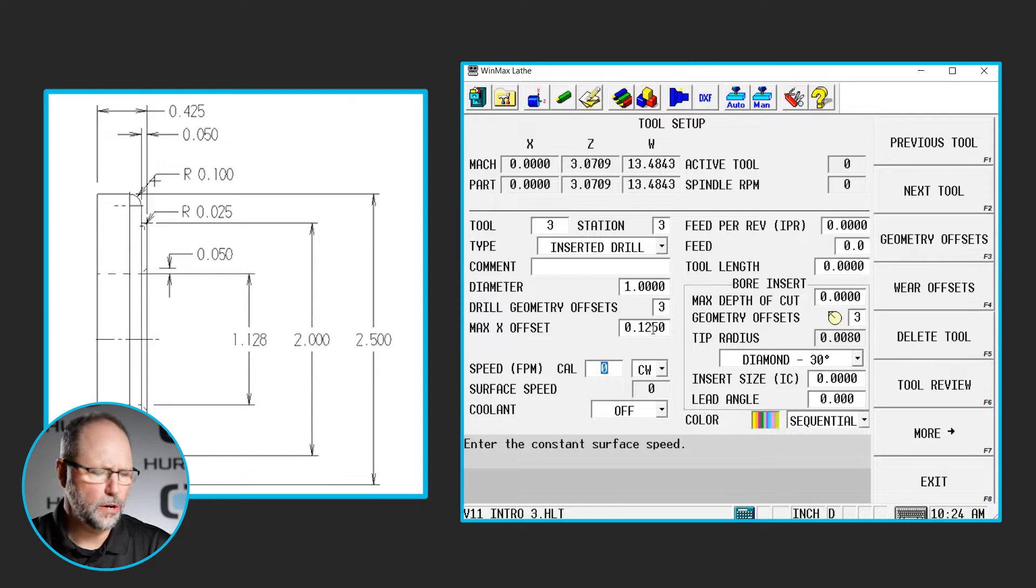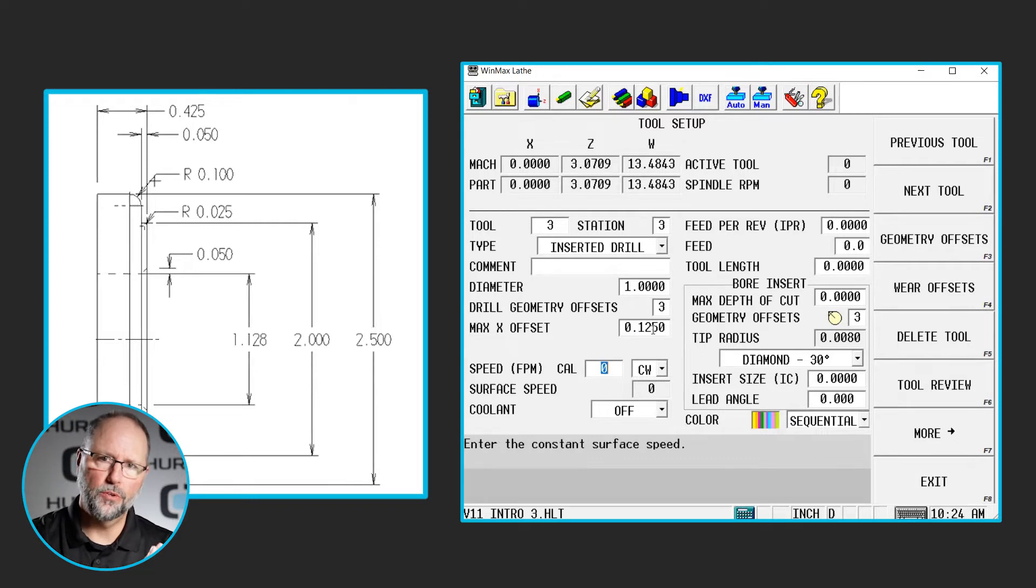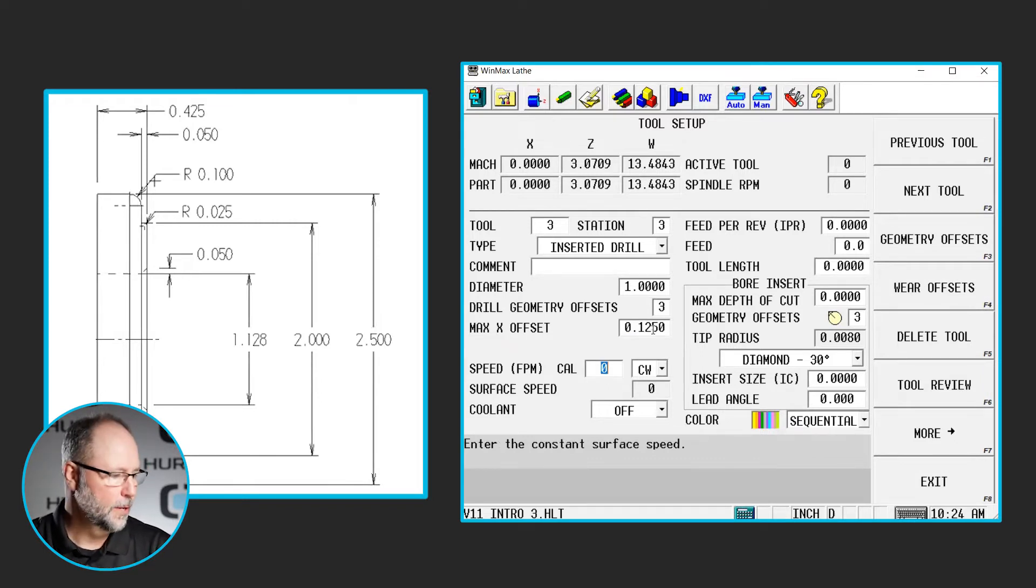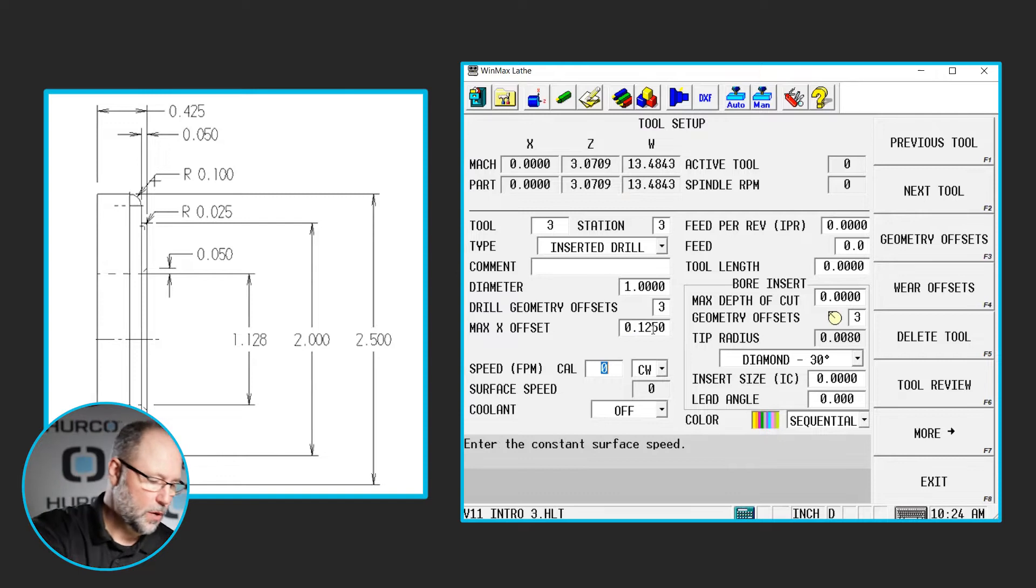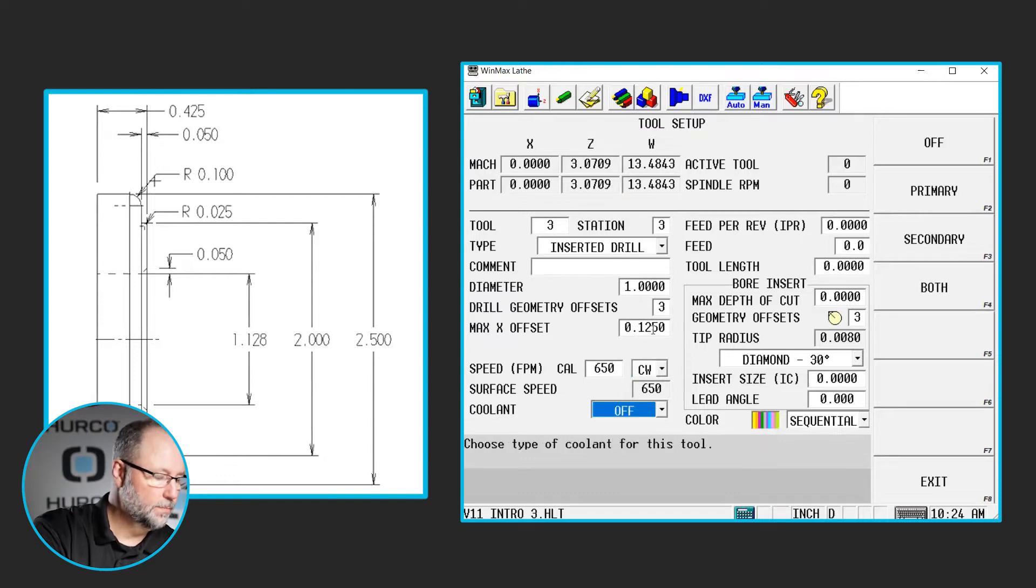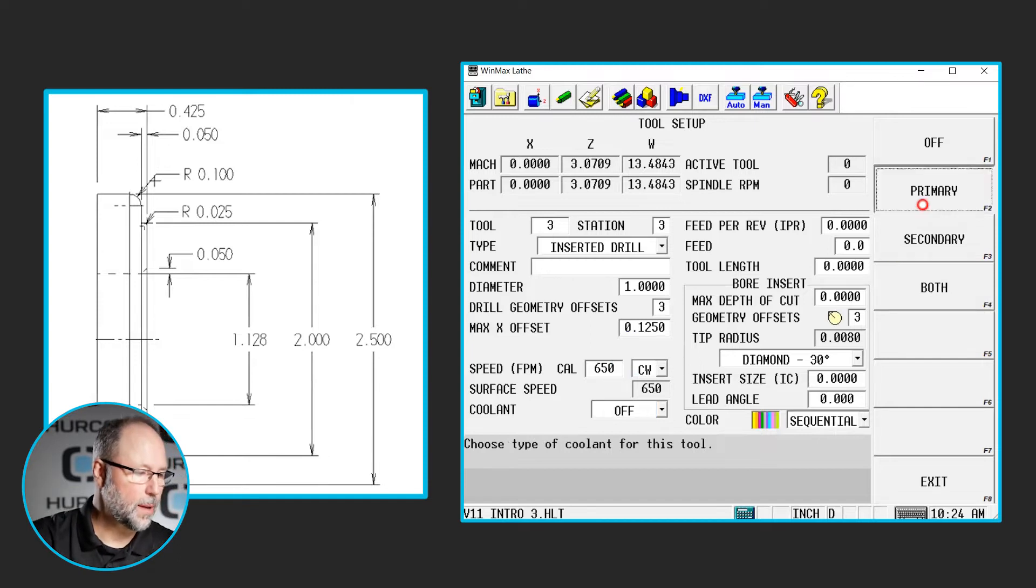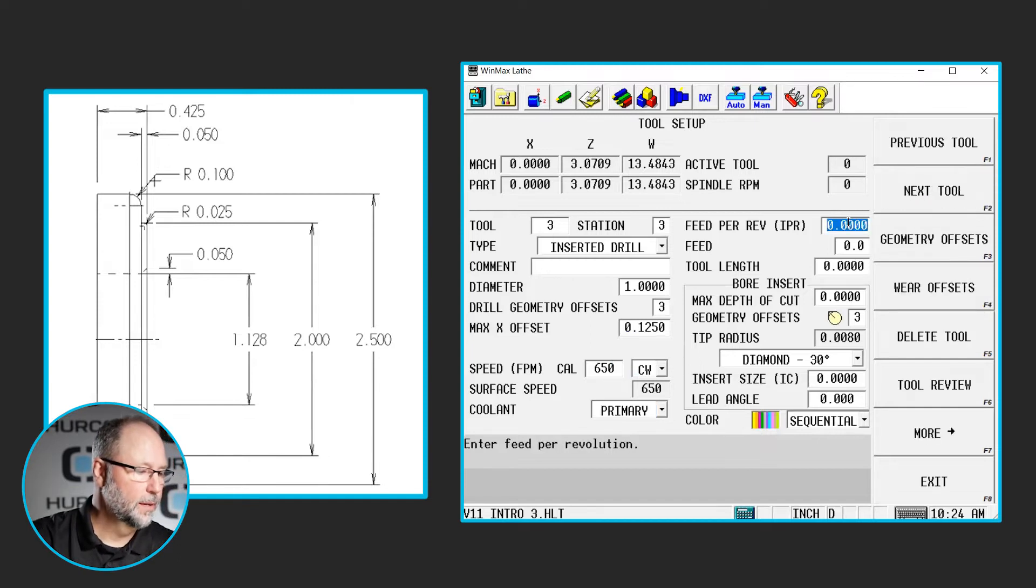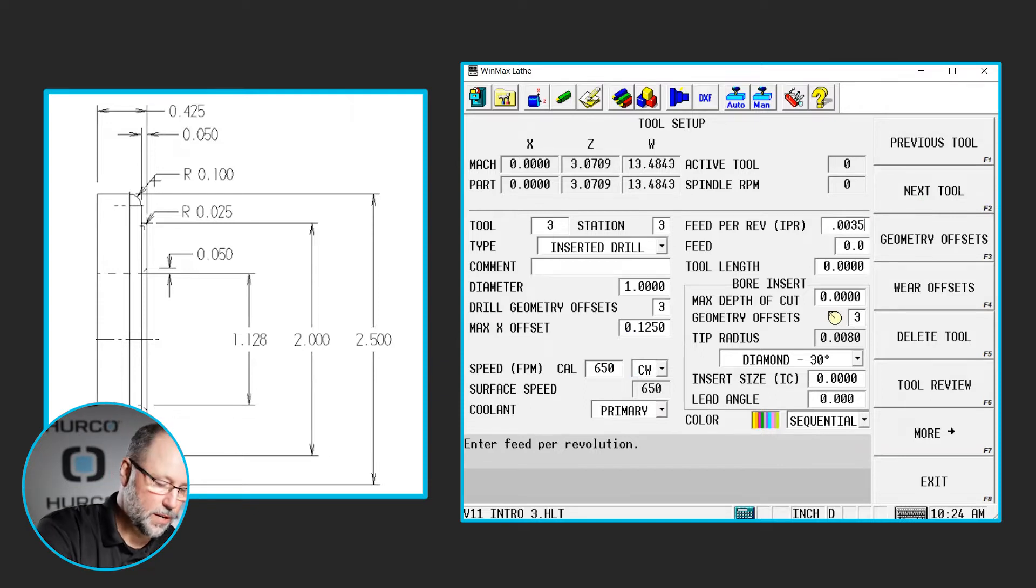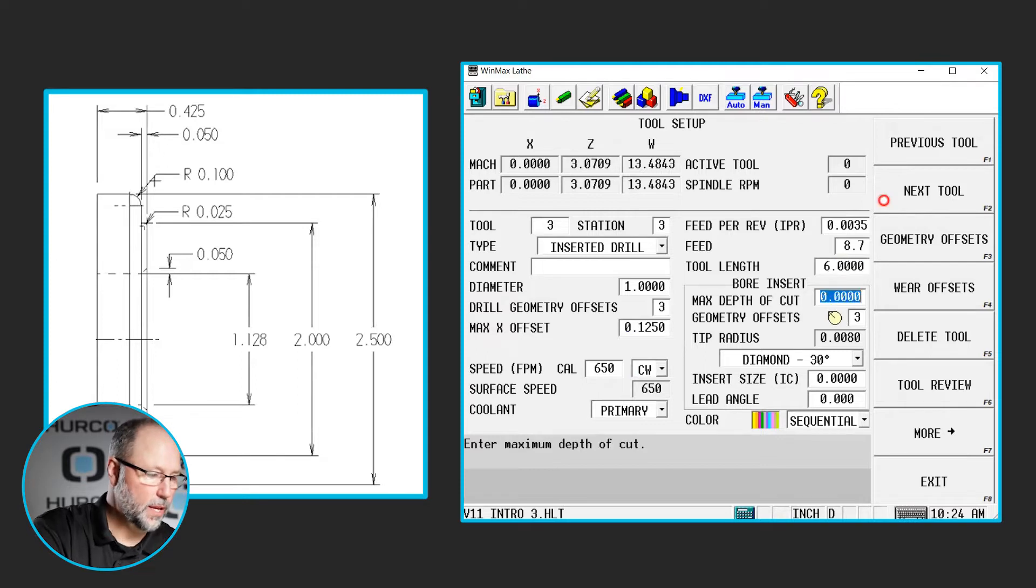There are drills out there now that will bore a hole or drill a hole within a range. So whatever the diameter of the drill is up to something else and you run that off center to do so. I'm going to put some surface feed in here, coolant, let's go ahead and turn that on primary, feed per rev, let's put some stuff in here, tool length.